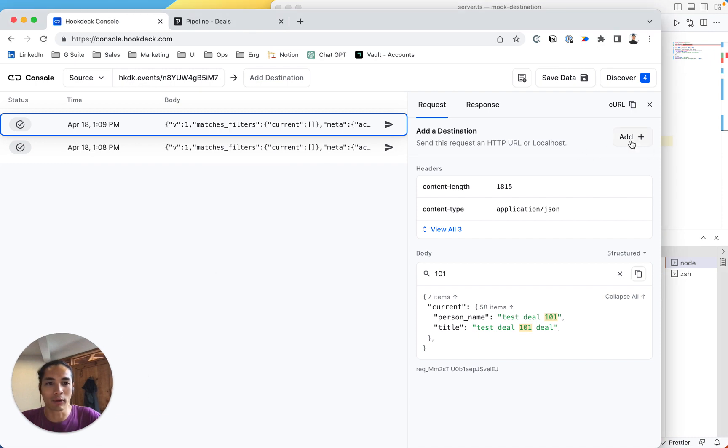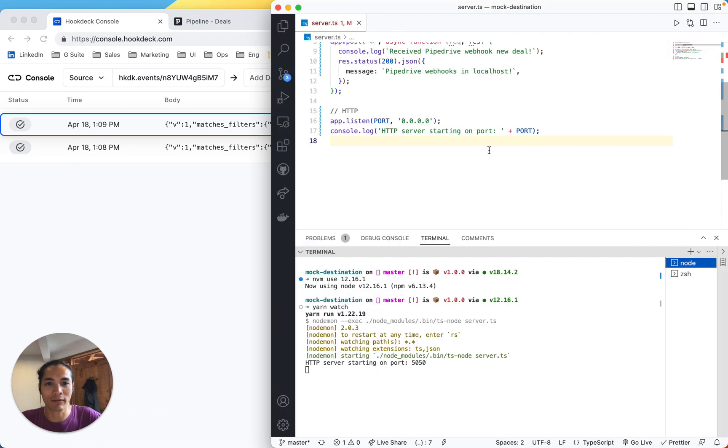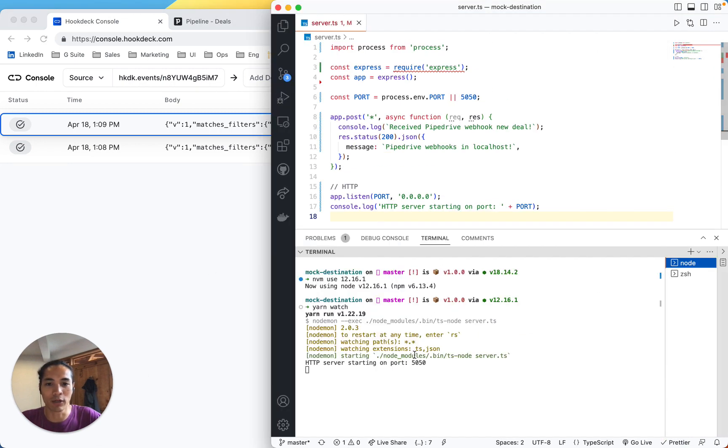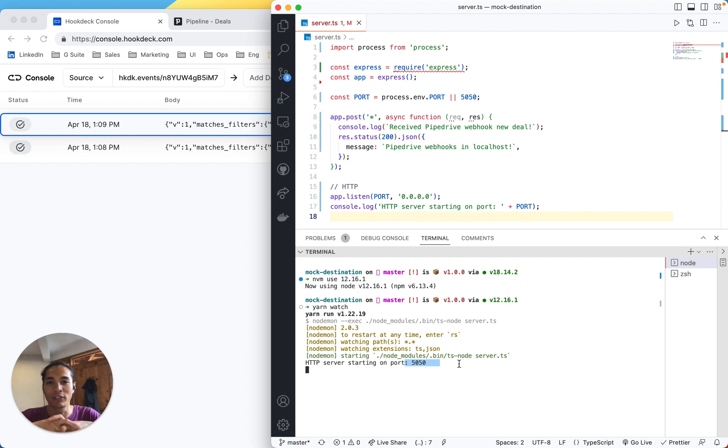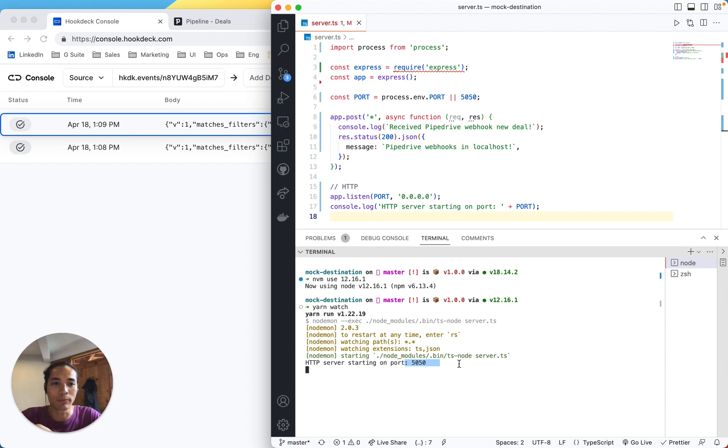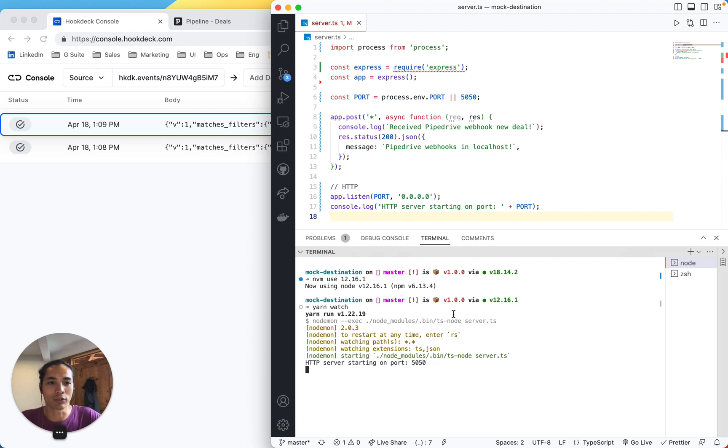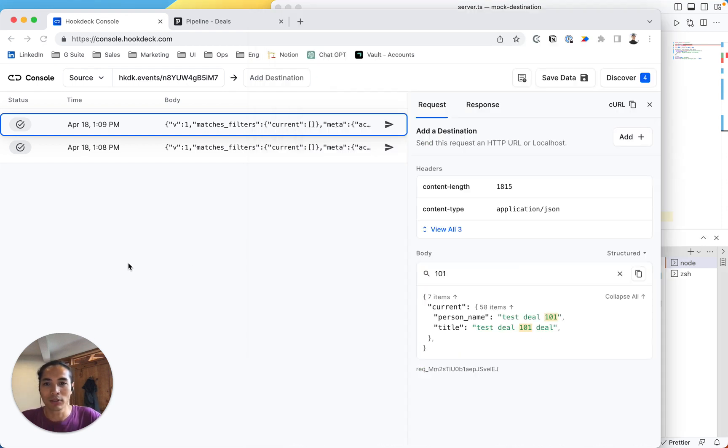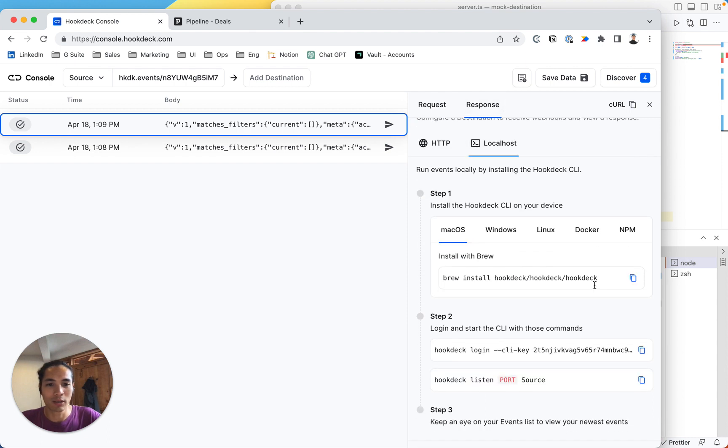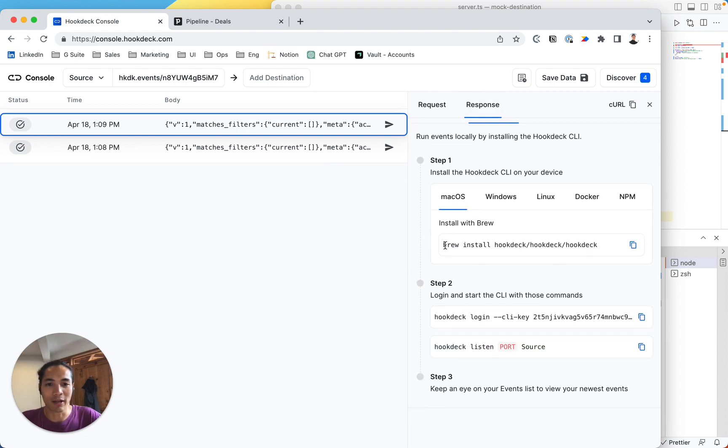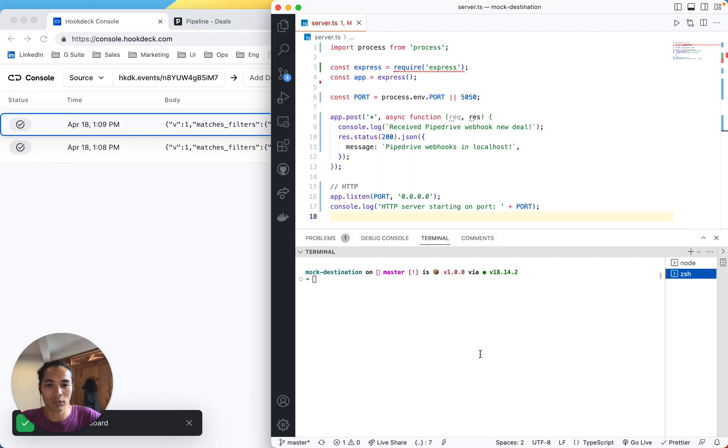So now we want to relay this webhook to my local server. So here I have a live server on port 550. But if you don't have one to follow through, in the description we have a GitHub open source repo where you can just clone the endpoint and run it on your own server. So here we're just going to follow the response, which is, I already installed hookdeck, and then I'm going to log in into the session.